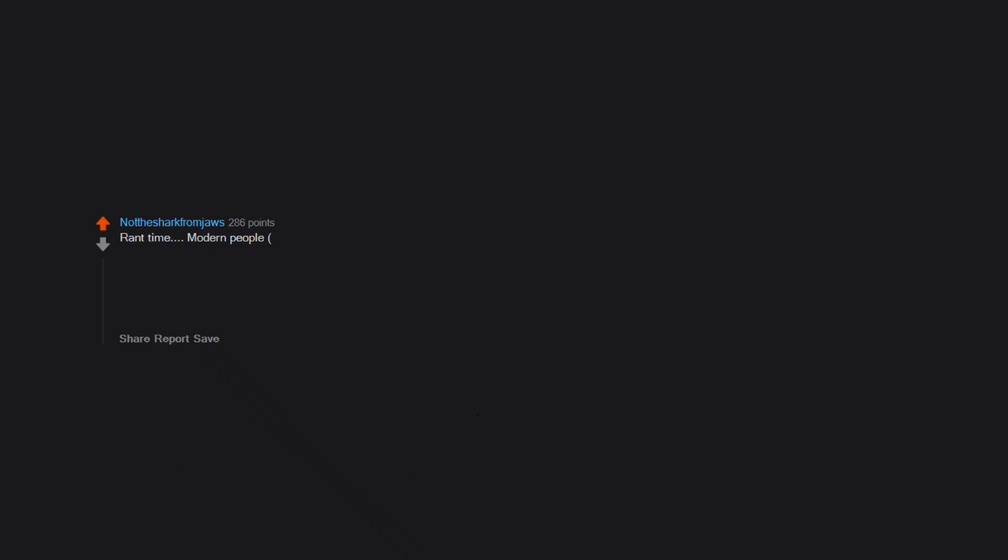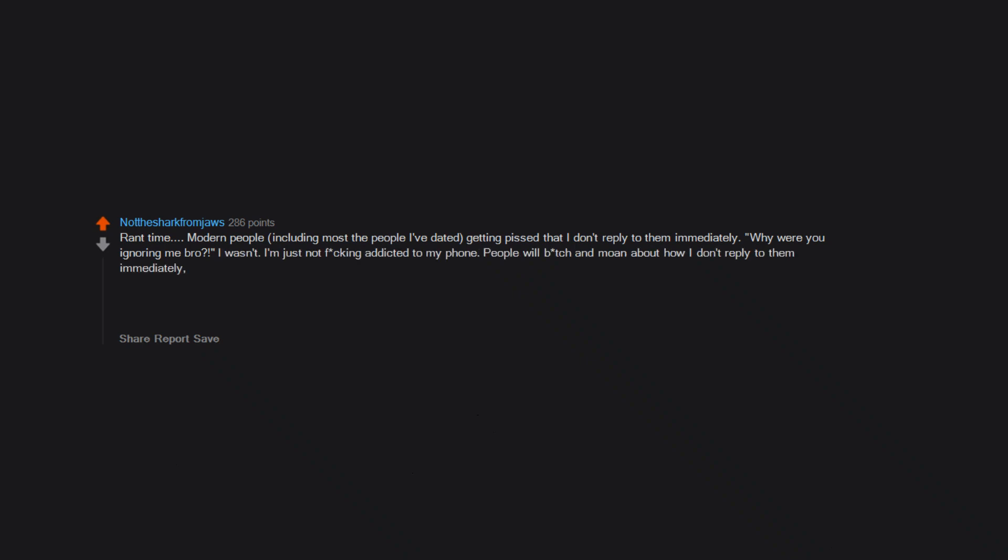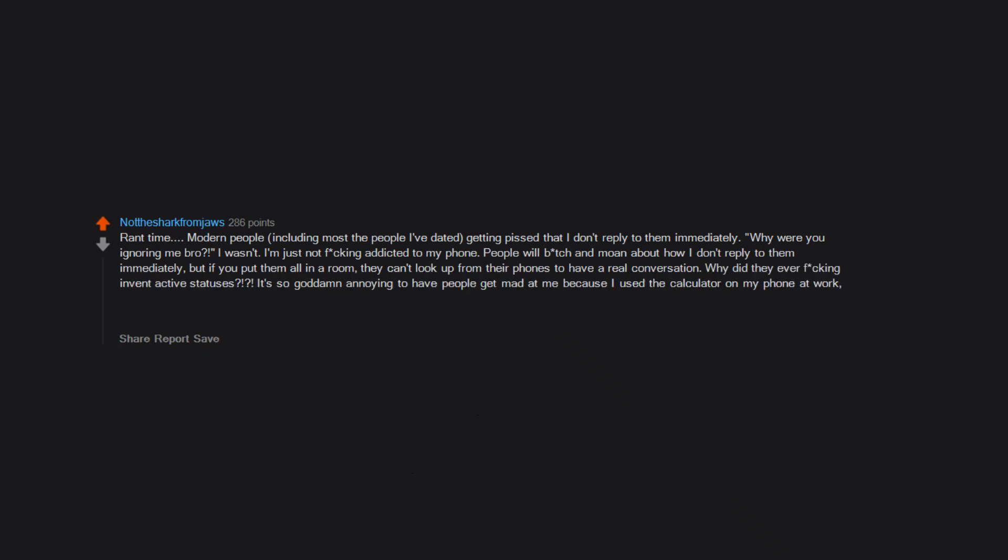Rant time. Modern people, including most the people I've dated, getting pissed that I don't reply to them immediately. 'Why were you ignoring me bro?' I wasn't. I'm just not addicted to my phone. People will bitch and moan about how I don't reply to them immediately, but if you put them all in a room, they can't look up from their phones to have a real conversation. Why did they ever invent active statuses? It's so goddamn annoying to have people get mad at me because I used the calculator on my phone at work, and then people look to see that you were on your phone and immediately think you're ignoring them. I'm at work. I didn't even notice your stupid bubble.